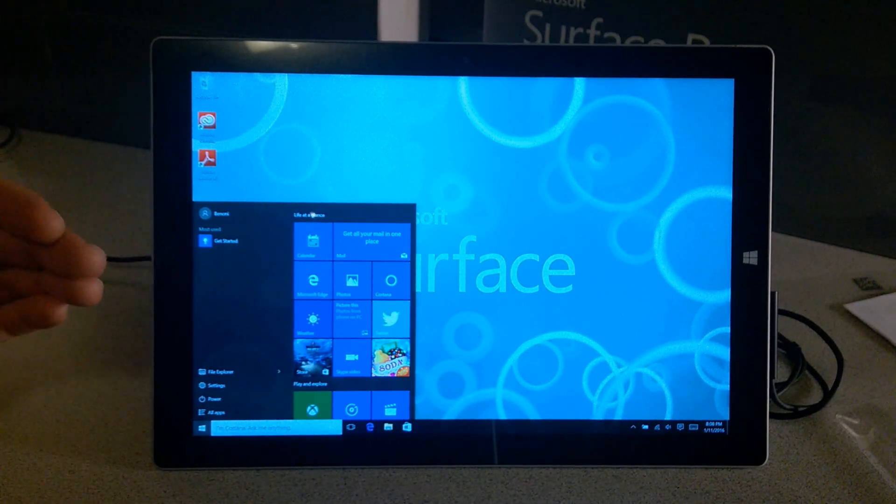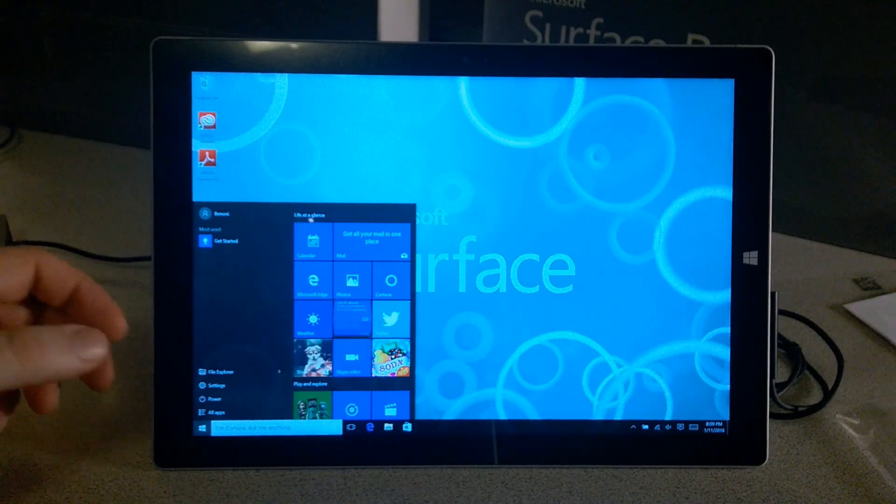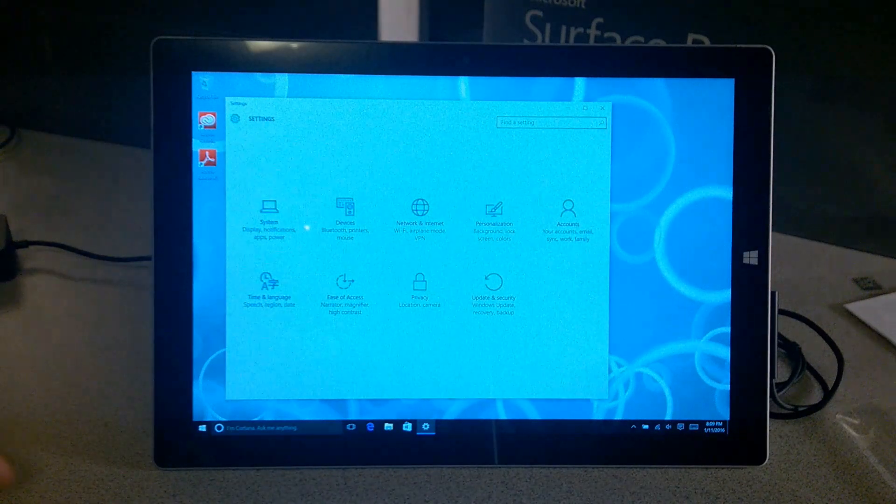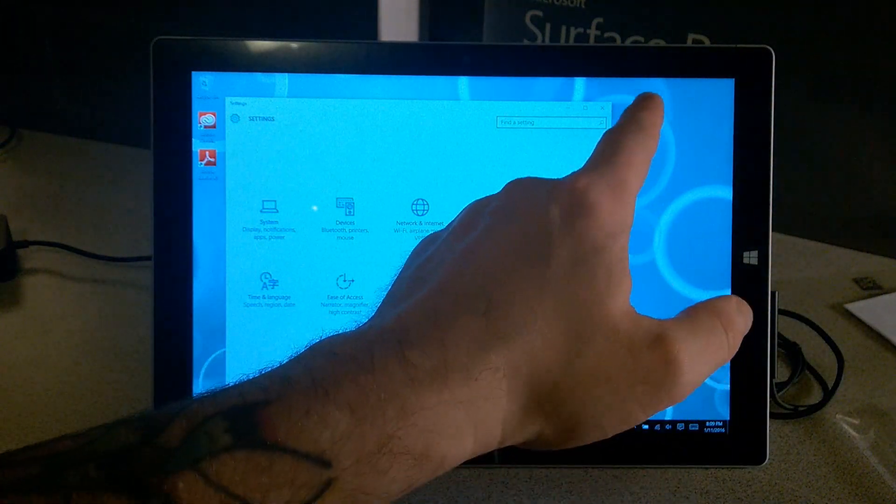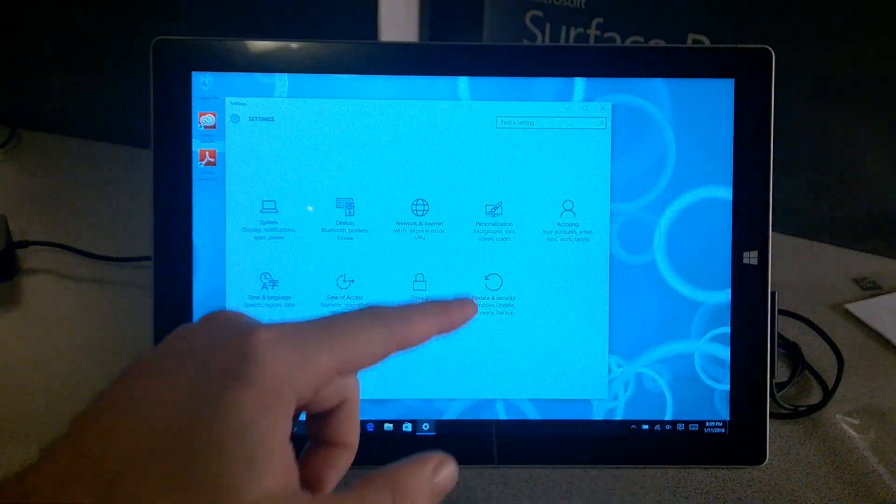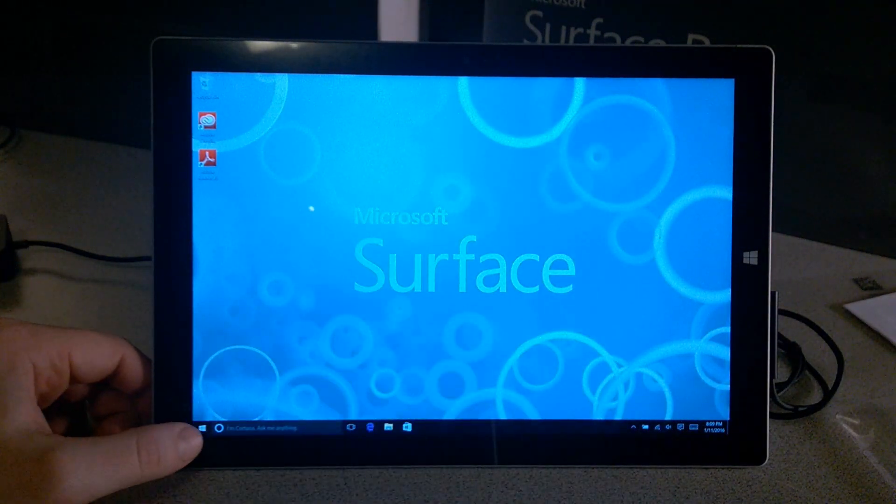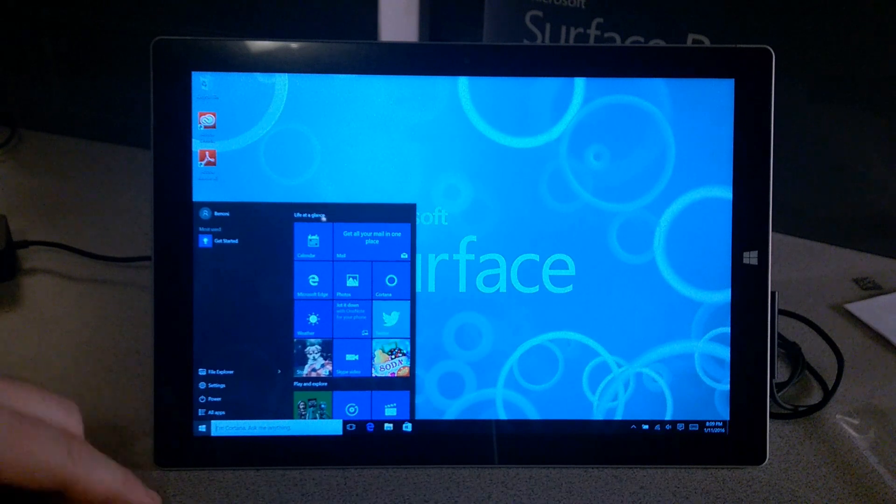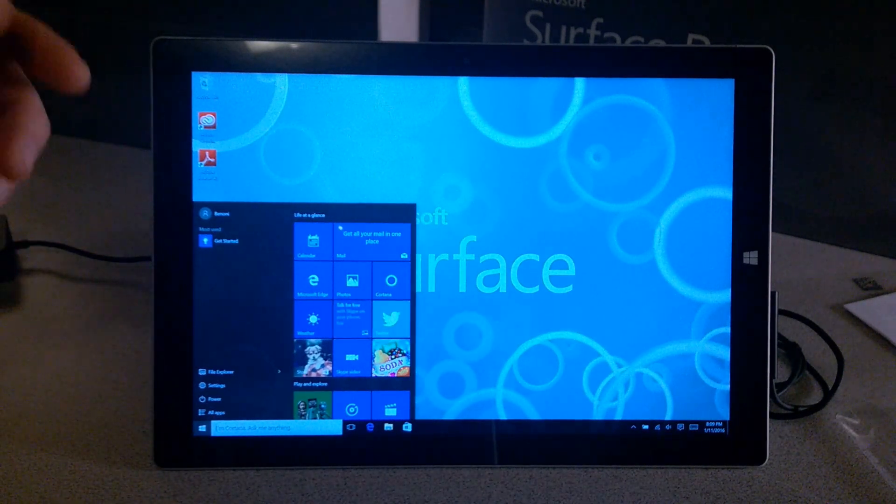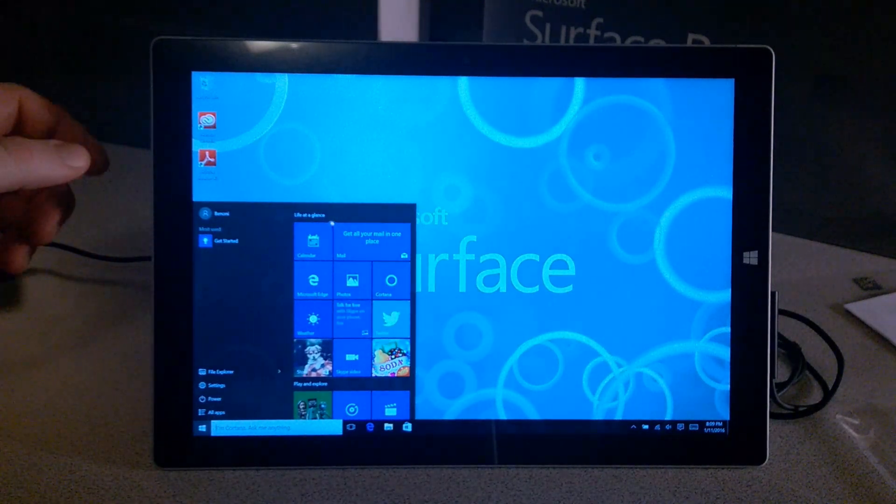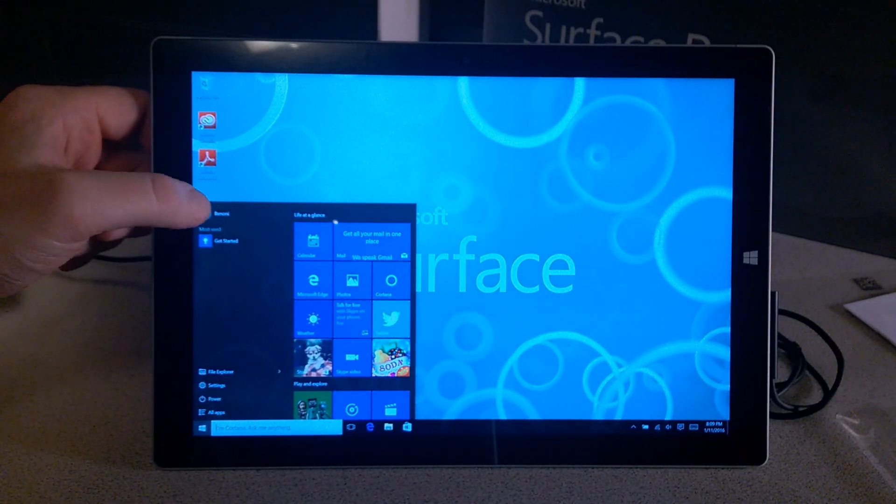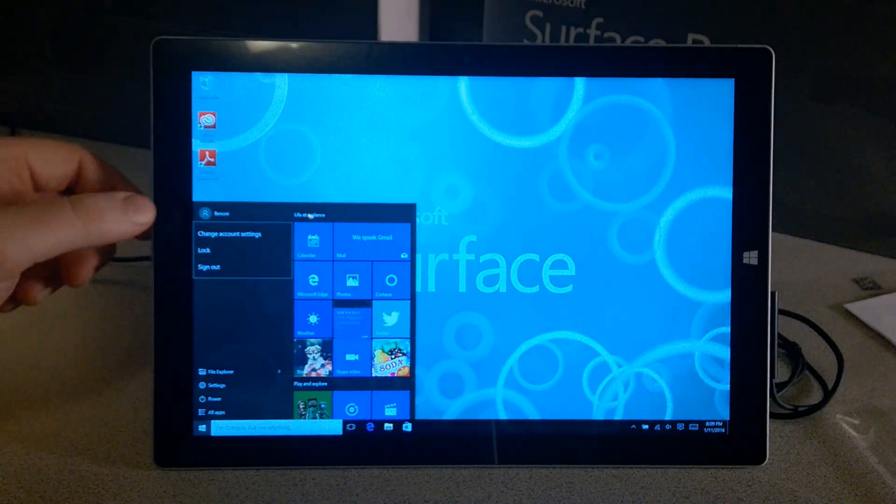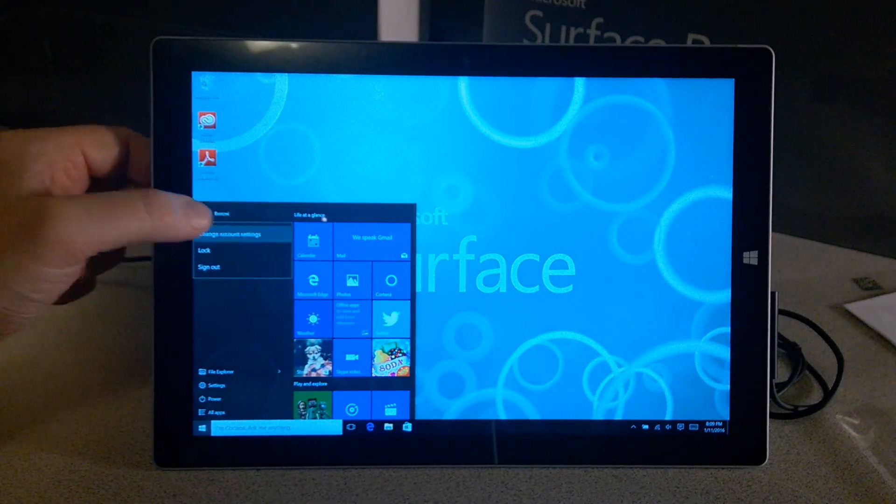There's a couple ways we can do this. We could come down here to Settings and go to Accounts, but an easier way would be to hit your Start button or click it if you're on a regular computer, and just click your name right up here and go to Change Account Settings.